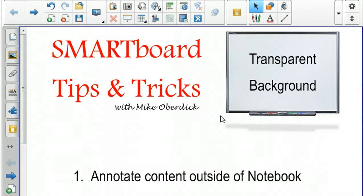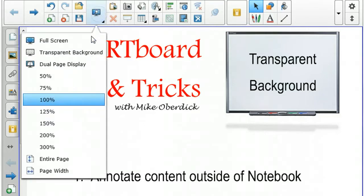If you've been using Notebook for a while, you've probably seen in this dropdown the transparent background view but had no clue what it did and really couldn't find a use for it. Today I'll show you a couple ways you can use this in your classroom.